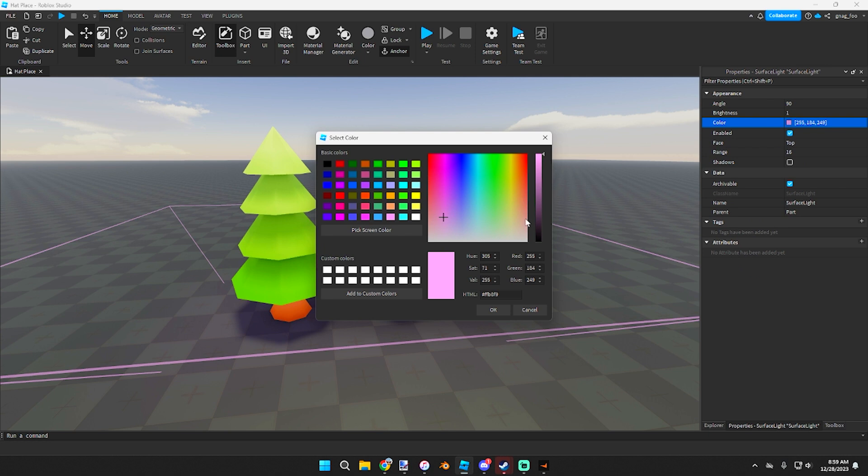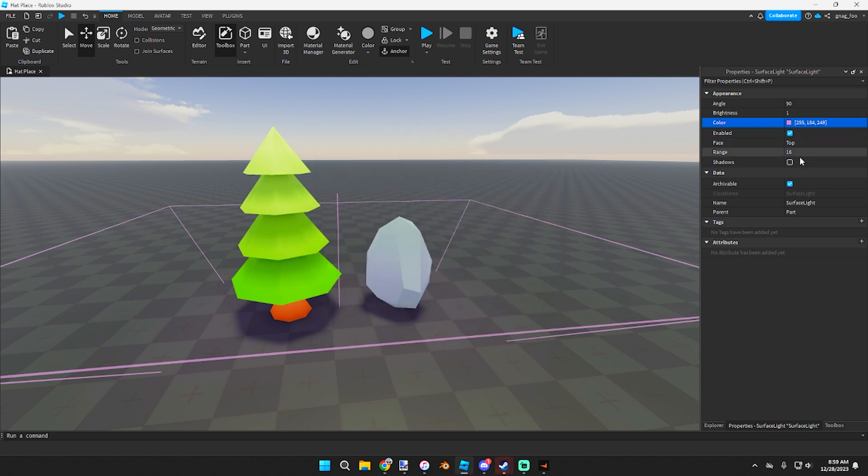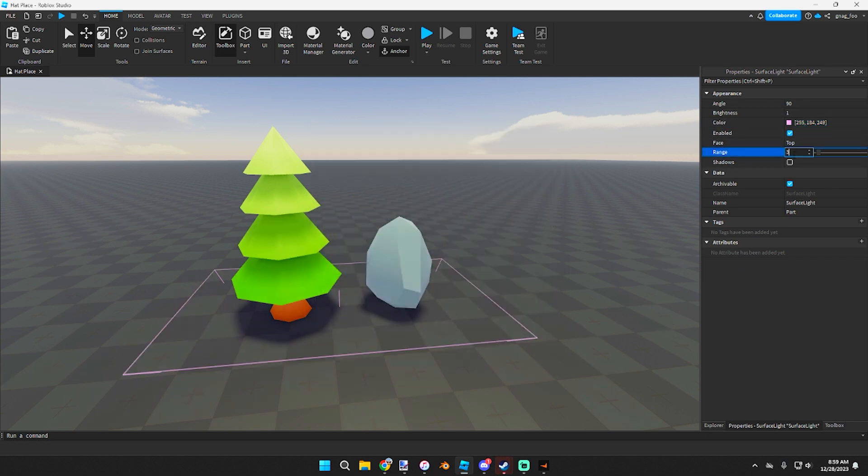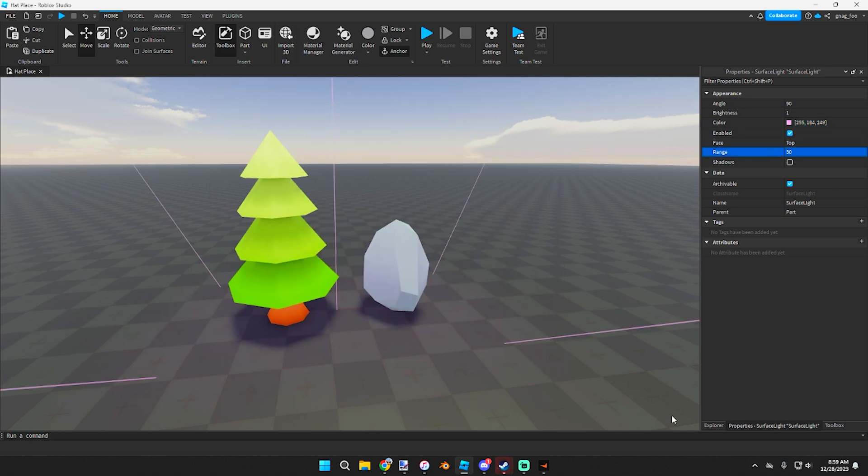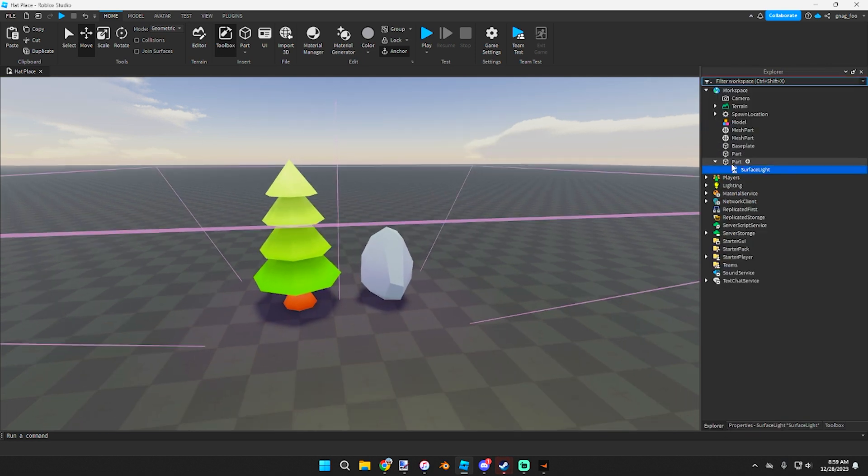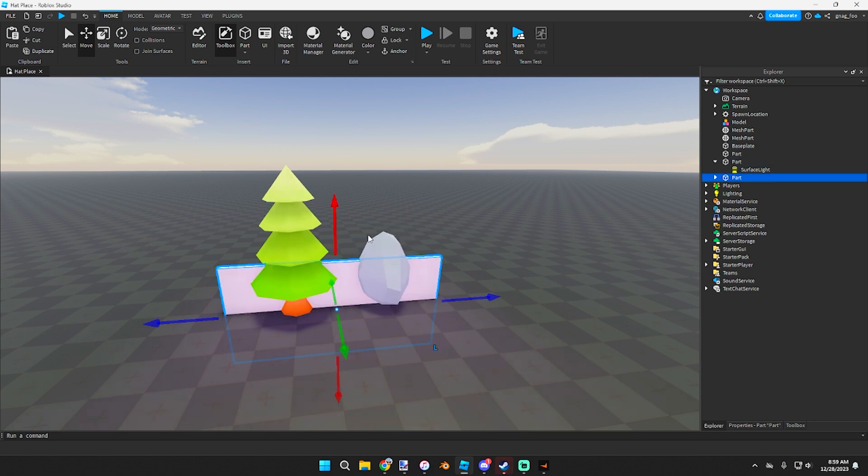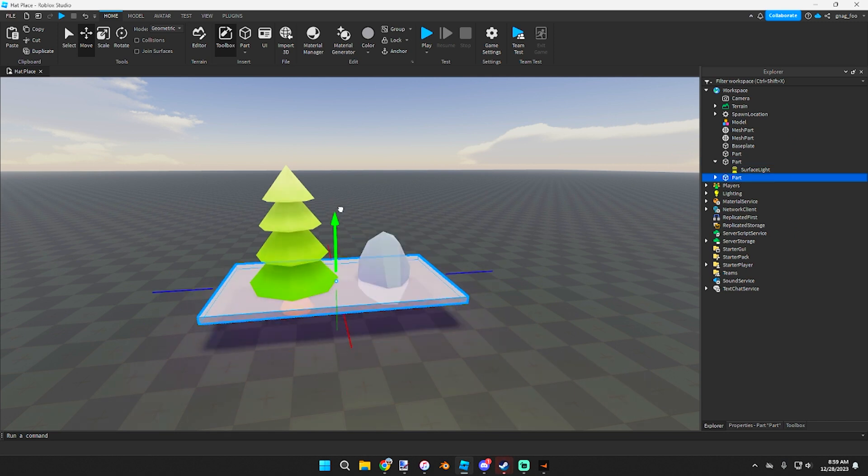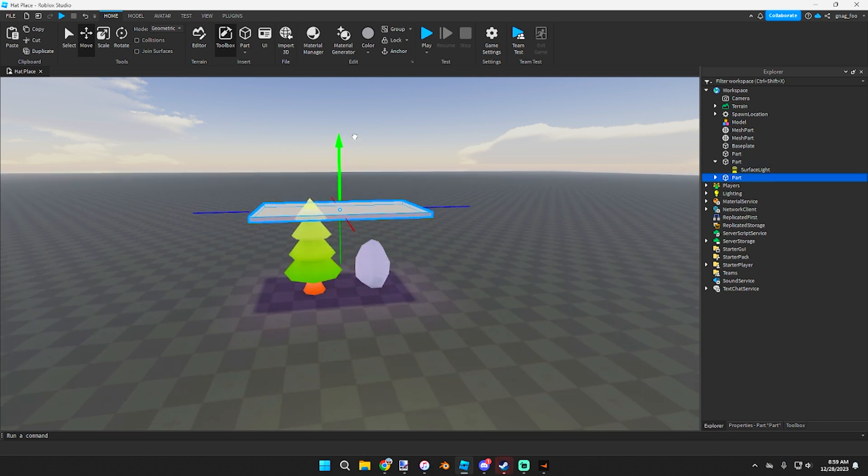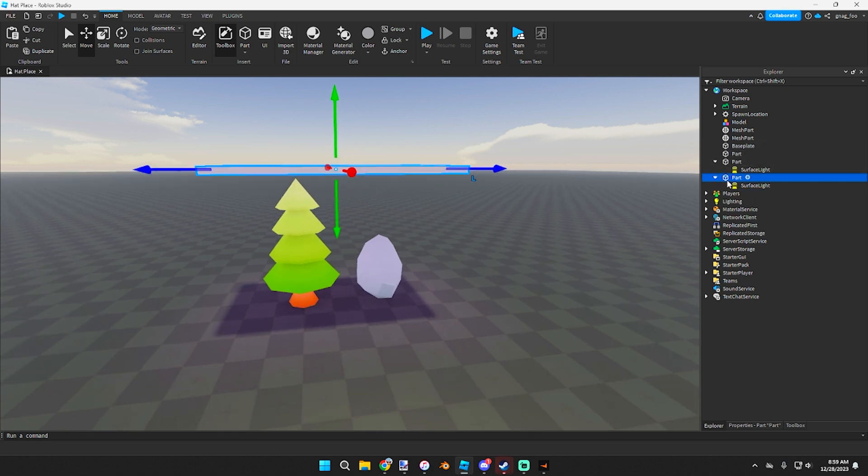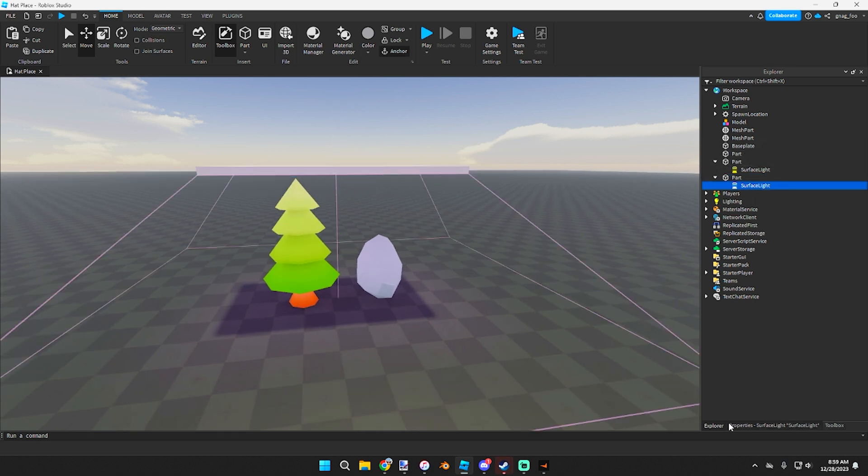Then we'll grab this same part, Ctrl+D, Ctrl+T to flip it upside down, and drag it up. Put it over the top, and we're gonna grab this light. It needs a little bit more range to it.